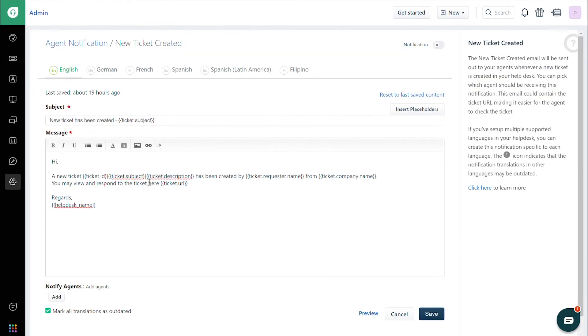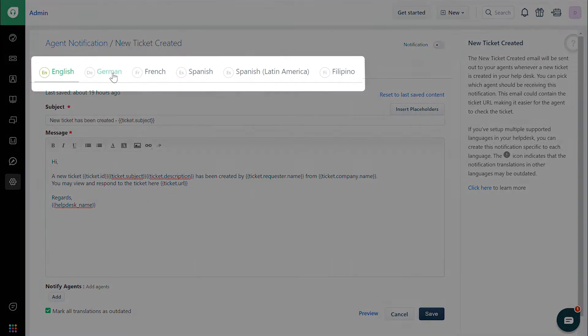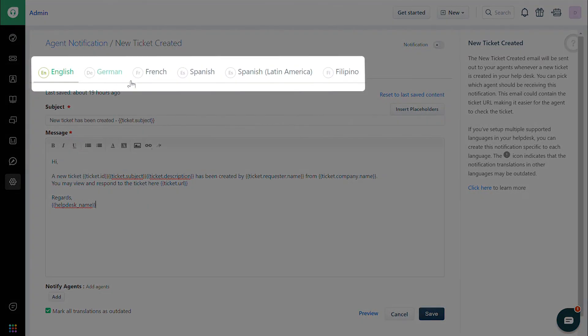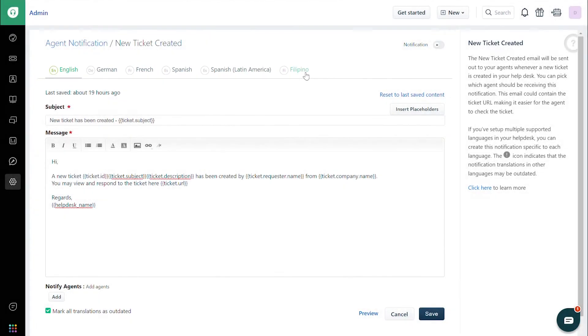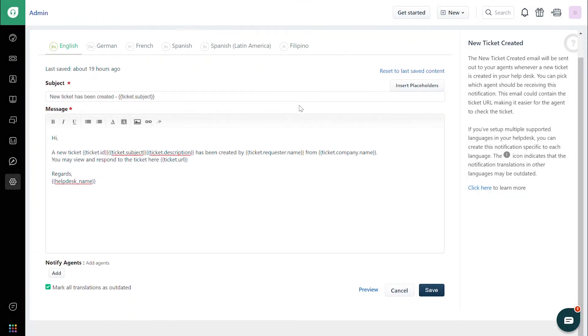If you have configured multiple languages within Freshdesk, you'll be able to add notification content for each language at the top. You can find the option to add additional languages in your Help Desk settings. Once you're done, click Save at the bottom of the page.